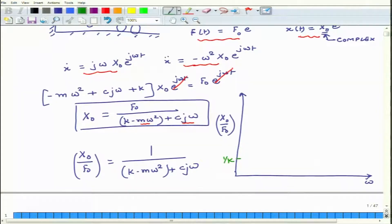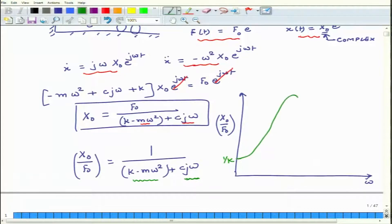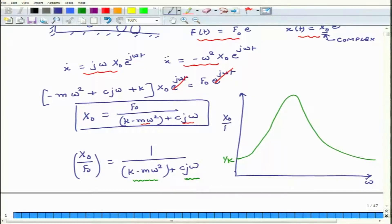As omega increases, the denominator changes — initially the bracket contains k, but as ω increases the term mω² grows. The solution plotted versus omega shows that the amplitude ratio x_naught/F_naught reaches a maximum when k equals mω².